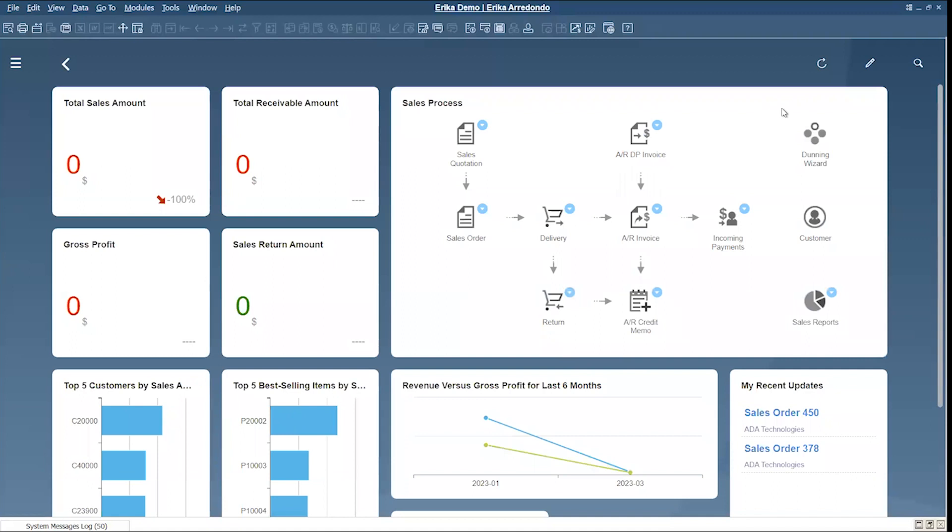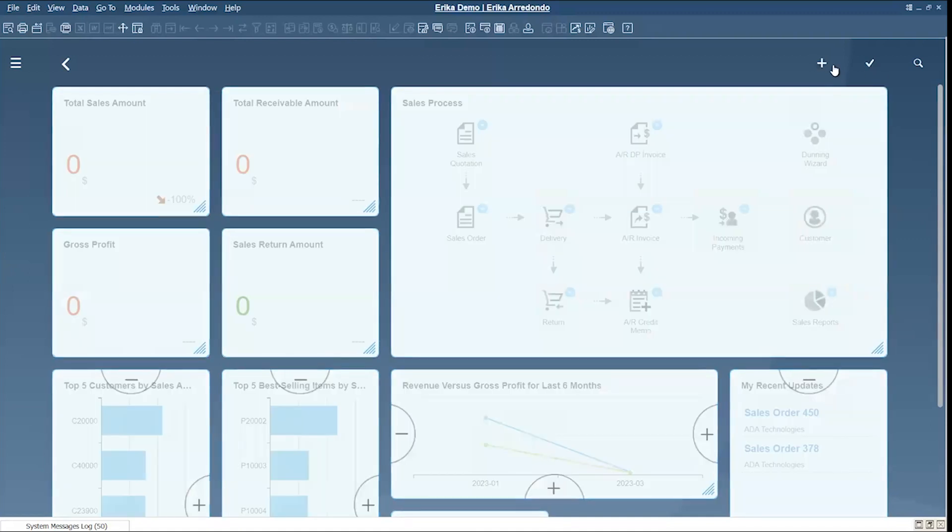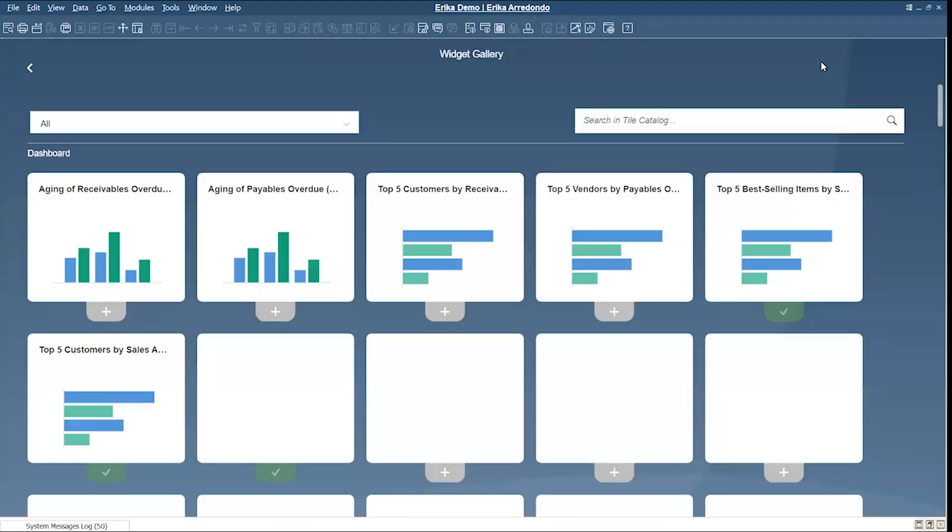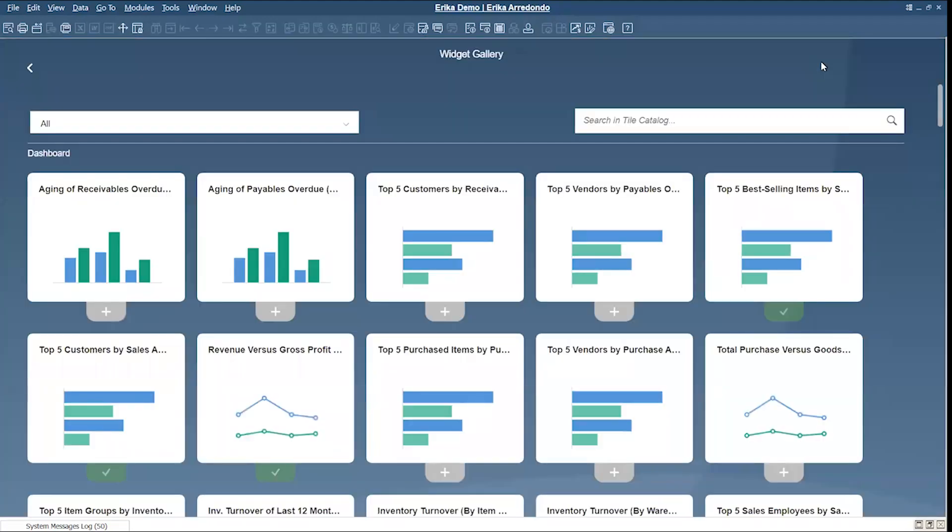If you want to modify this template, you can click on the pencil and click the plus sign to open the widget gallery. In here, you can add or remove the widgets that you want. So let's remove this one.